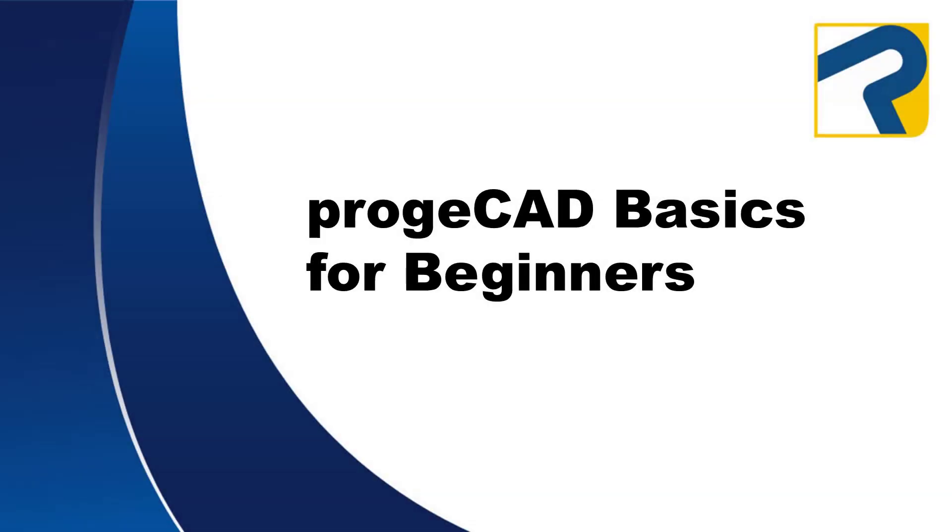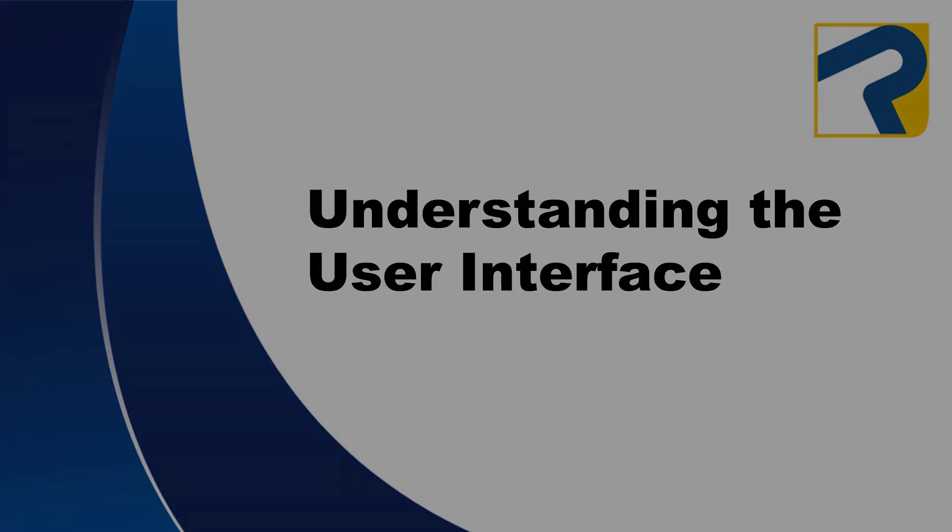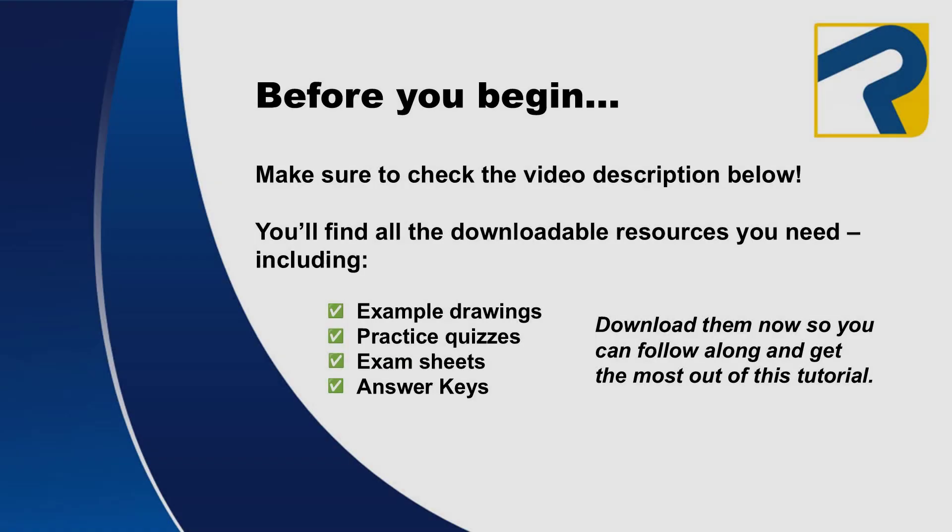Welcome to Projacad Basics for Beginners. This is Understanding the User Interface. To find links to any downloadable resources available for this video, make sure to check the description box below.